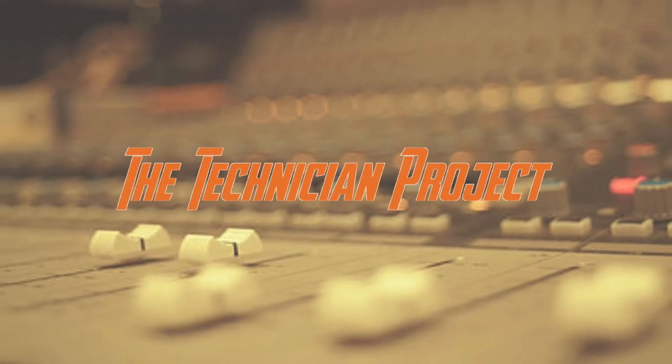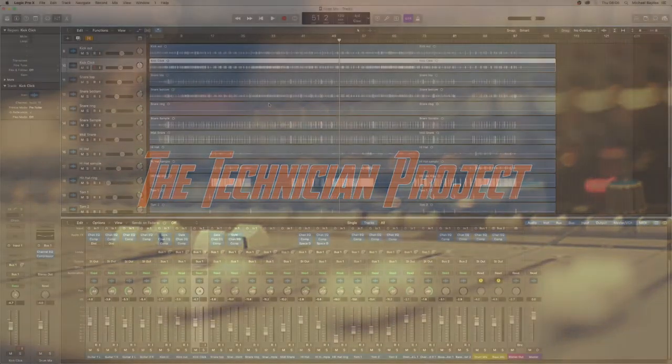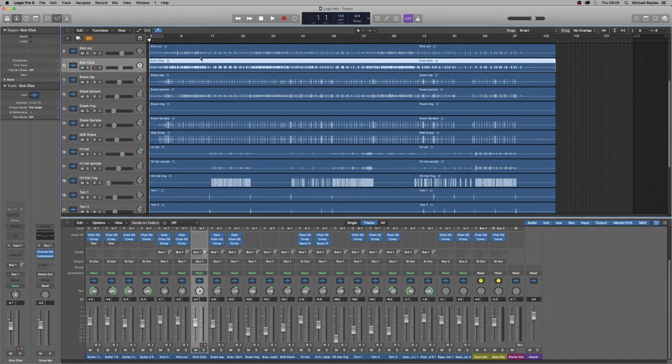Hi there and welcome, I'm The Technician Project and today's tutorial is going to show you how to do a vocal mix in Logic Pro X.